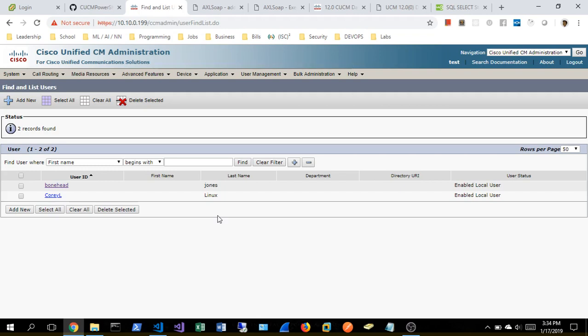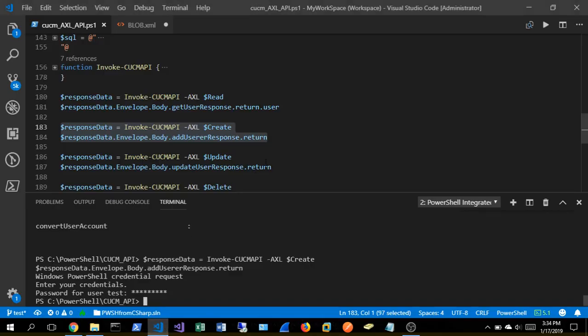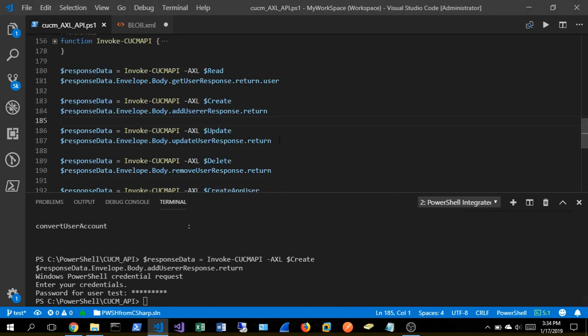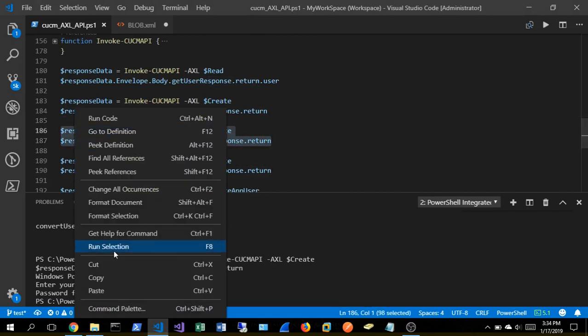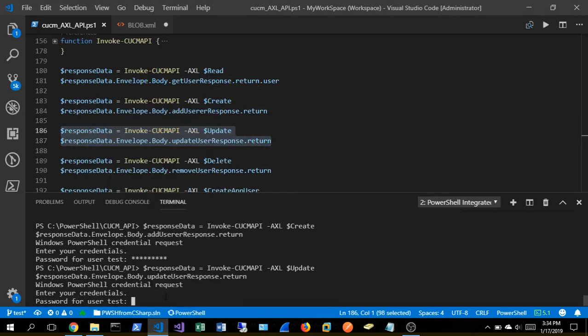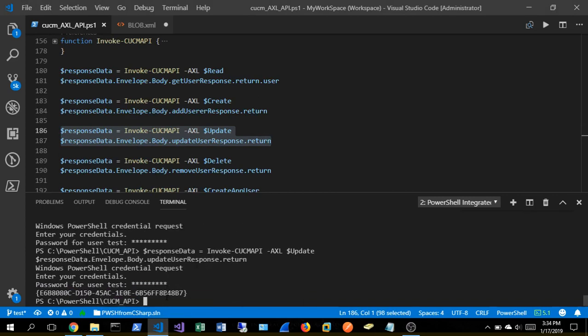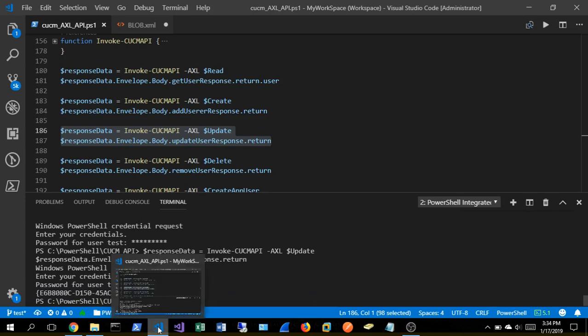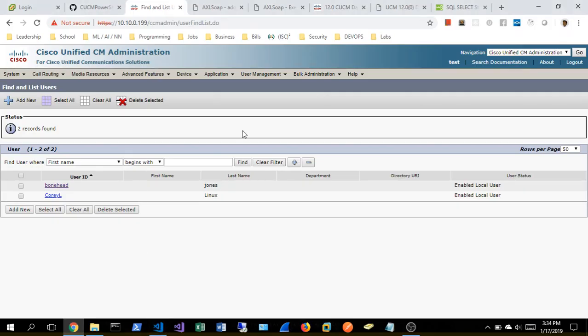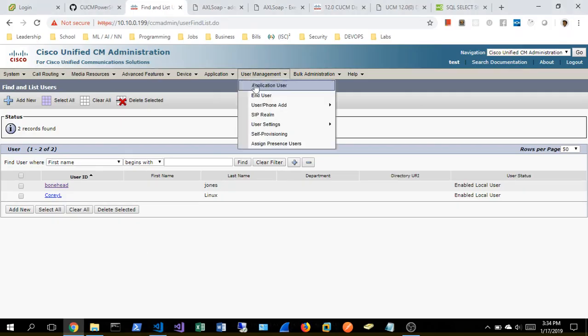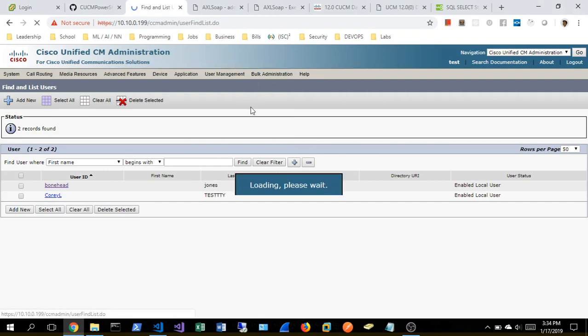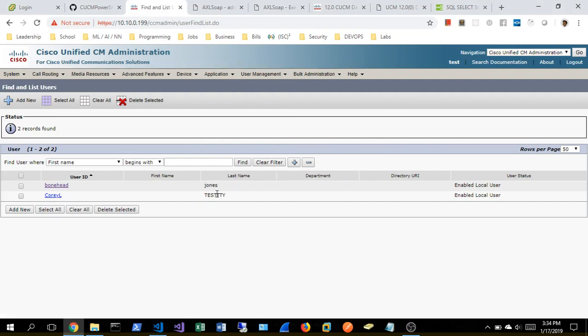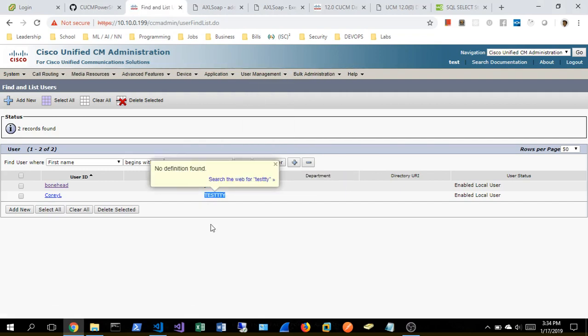So we've read, we've got a create operation. Now we're going to update. We're going to be updating this weird Corey guy's name. His last name, I believe, from Linux to like testes. So let's go ahead and run that. It just returned us a GUID. Nothing fancy. So end user, and there we are. Now we have full update operations.